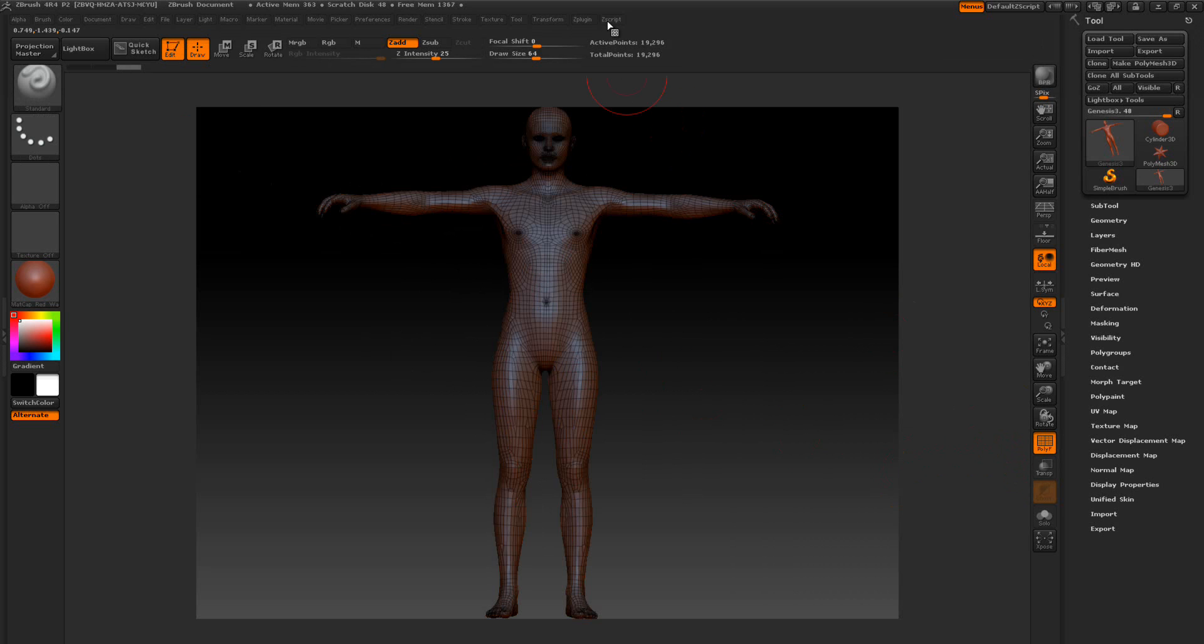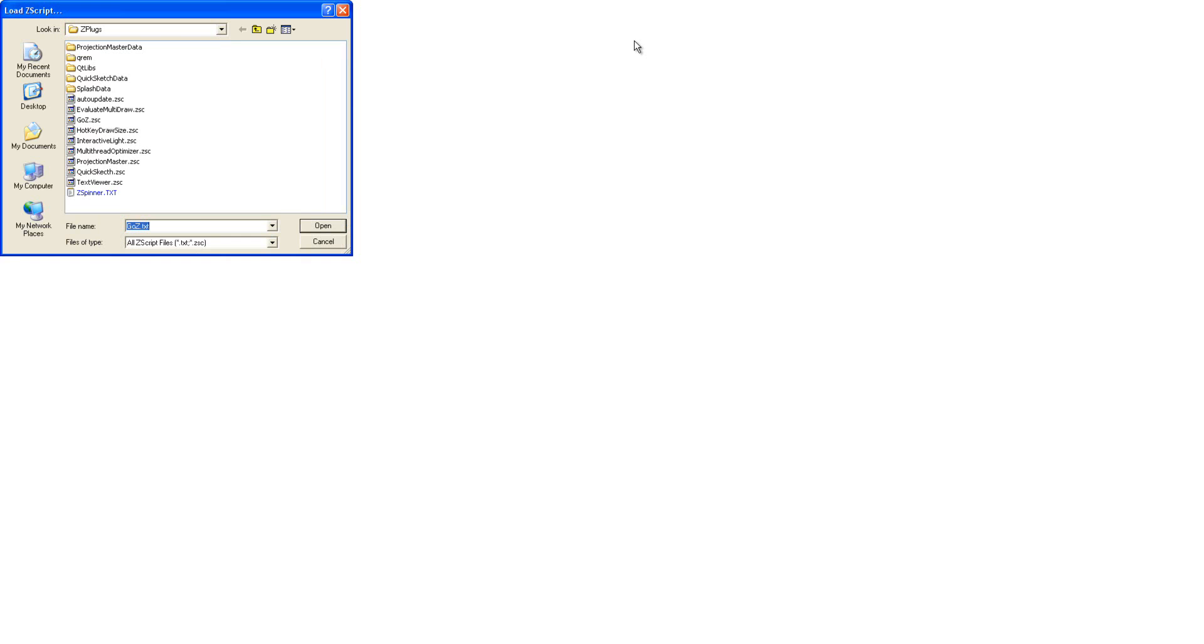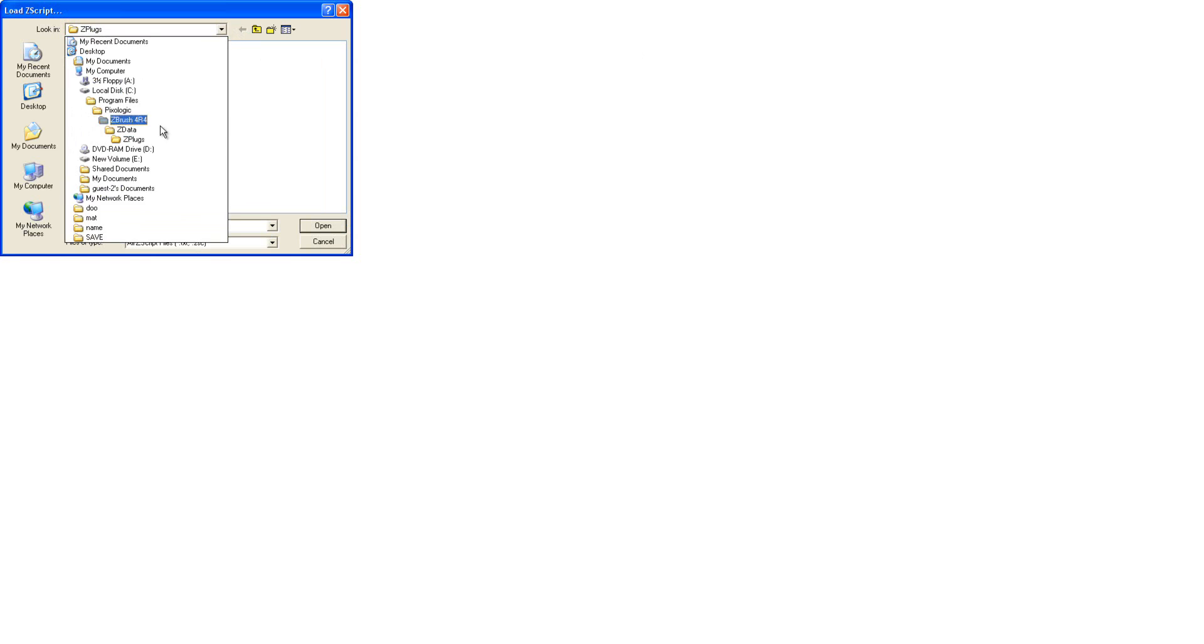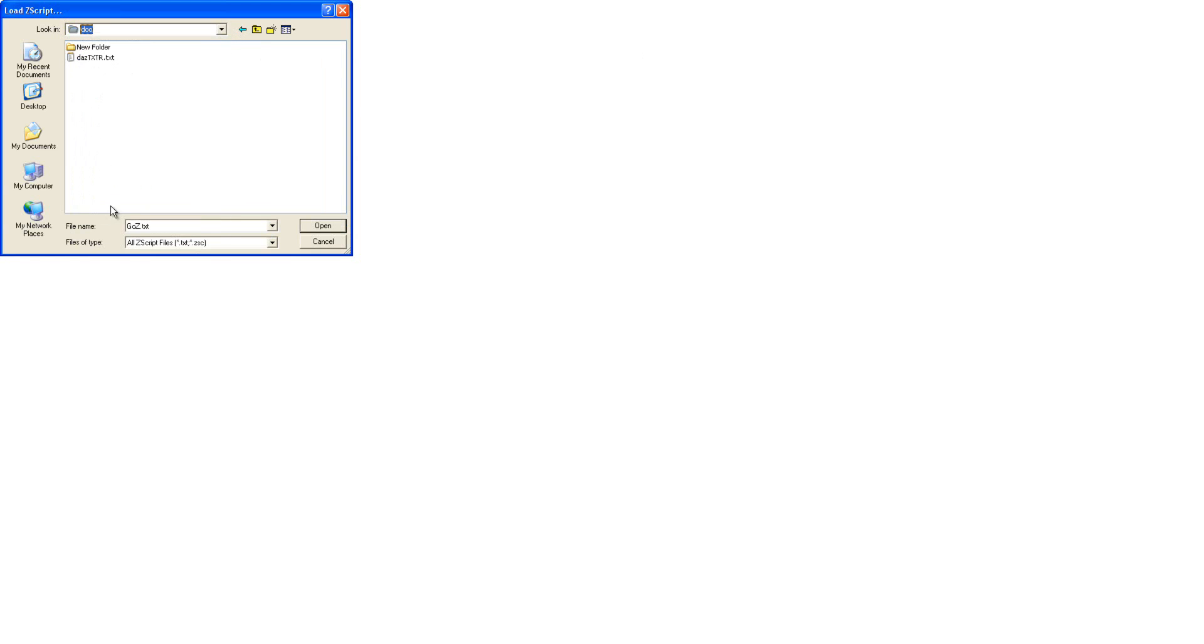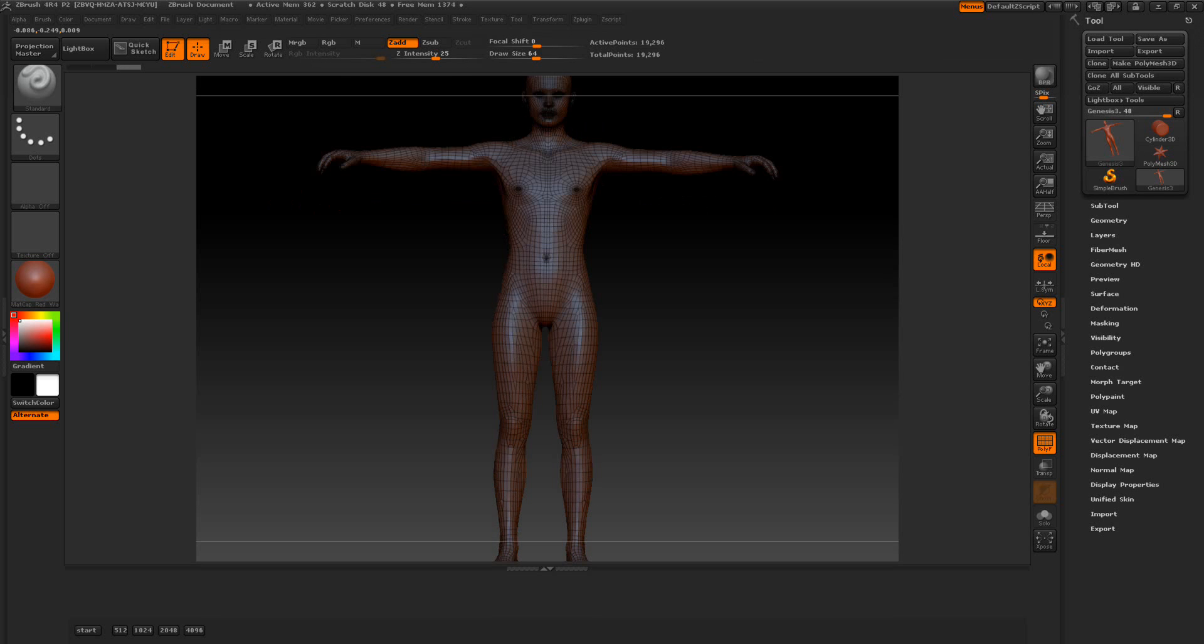So I'm going to go to Zscript, load, and I'm going to load this script that you can download below the video. It's called DazTXTR. We're going to open this up and open the tutorial window. Now we've got this button here. This is the start button. This is the first thing that you want to choose.